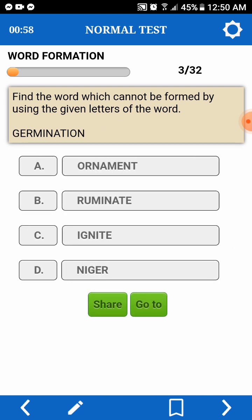Find the word which cannot be formed by using the given letters of a word. We have here Germination. Ornament — O, R, N, A, M, E, N, C, or U. So, definitely, it's RUMINATE kasi wala siya yung U.